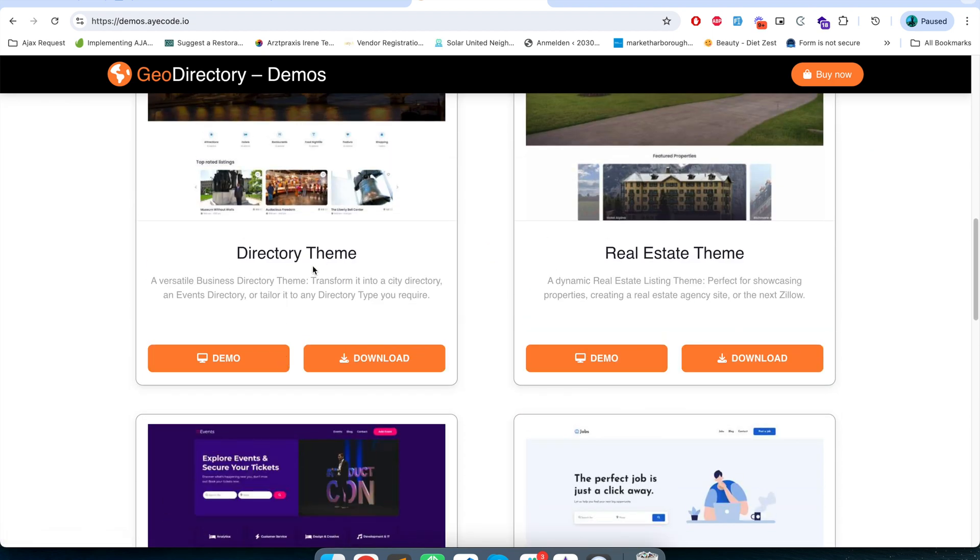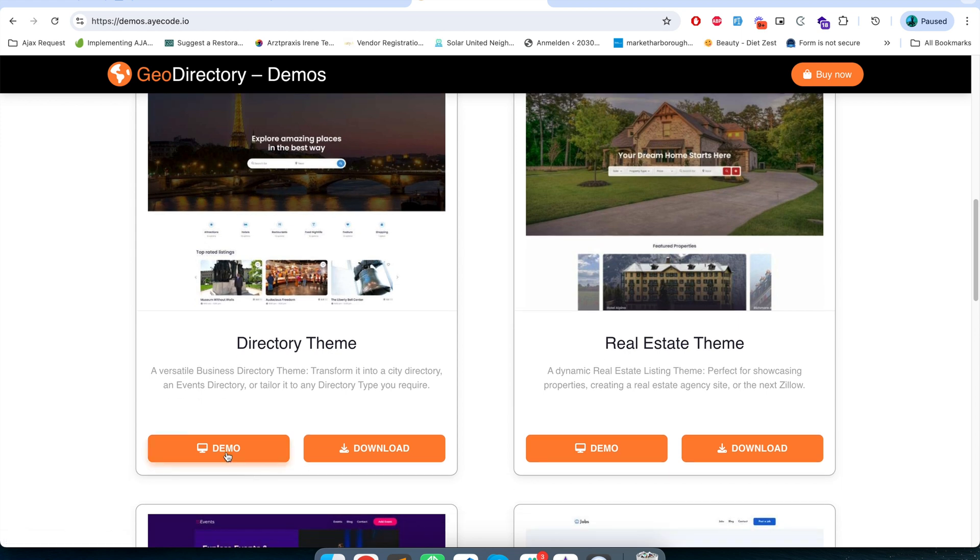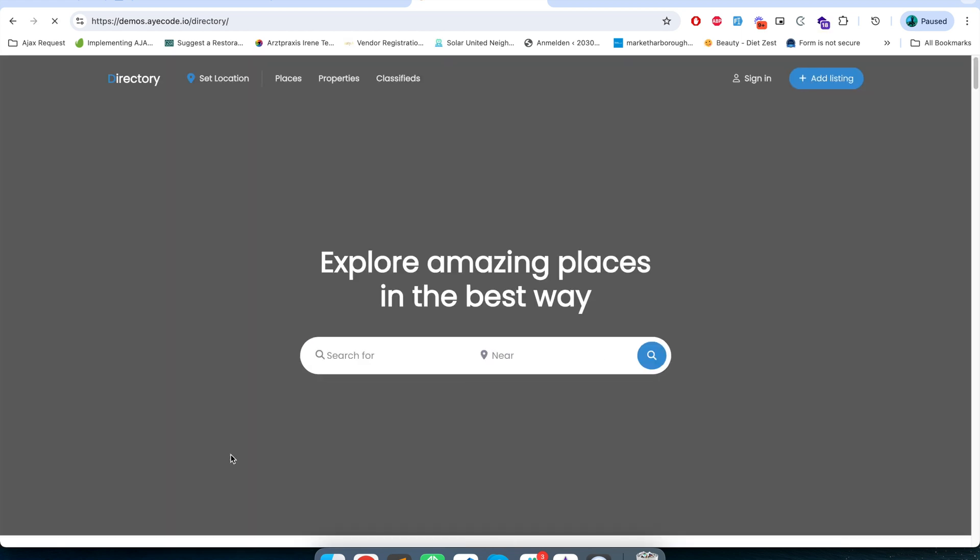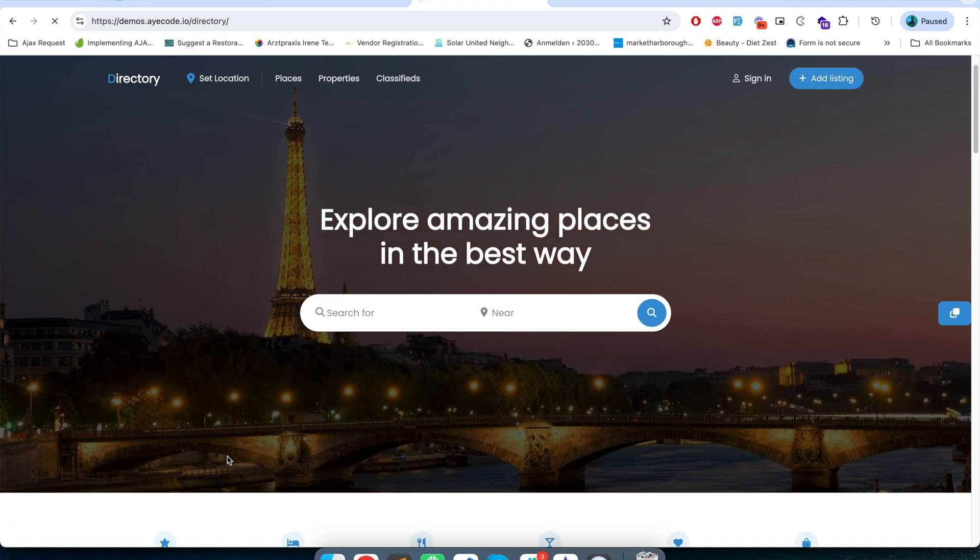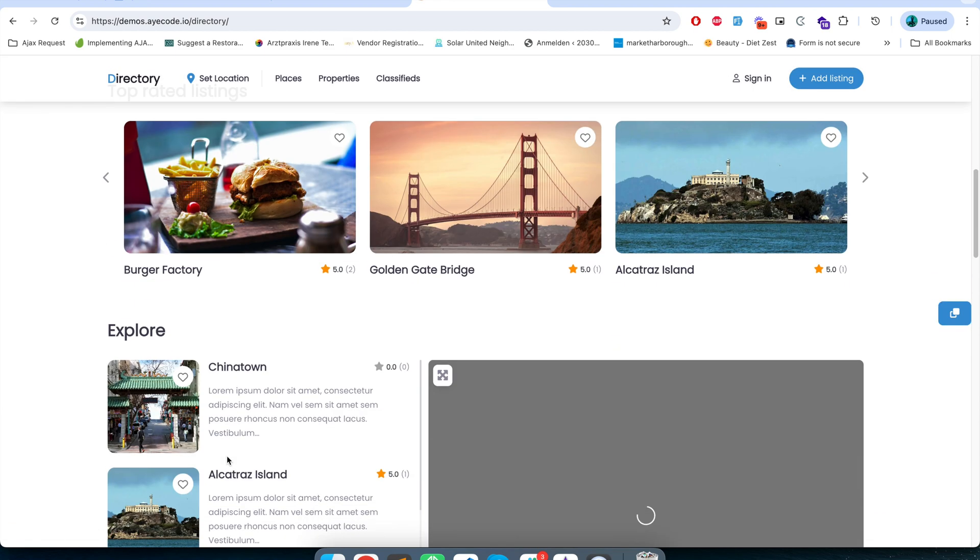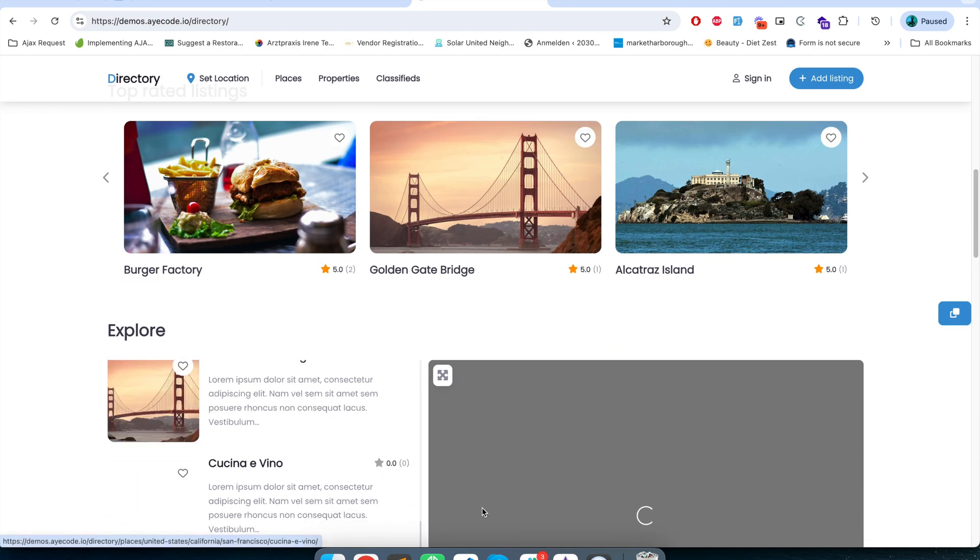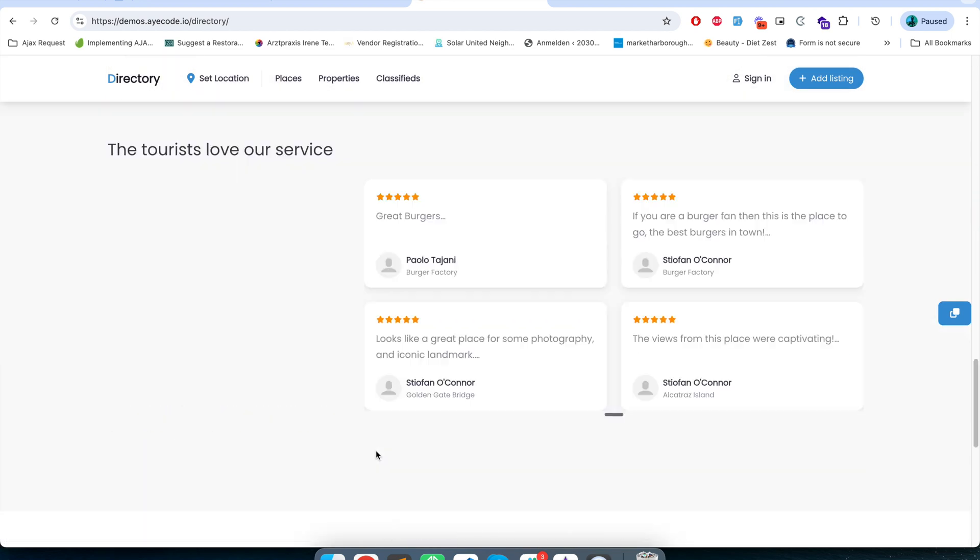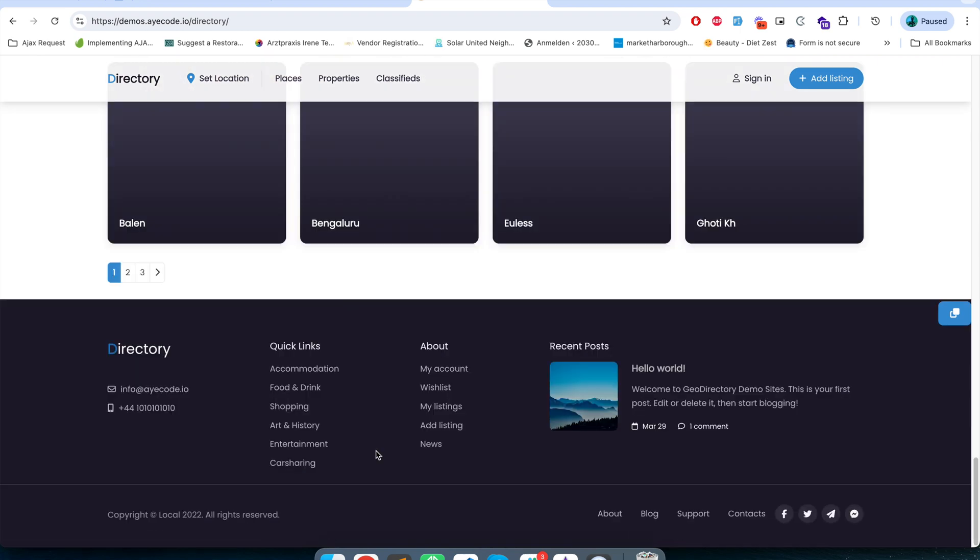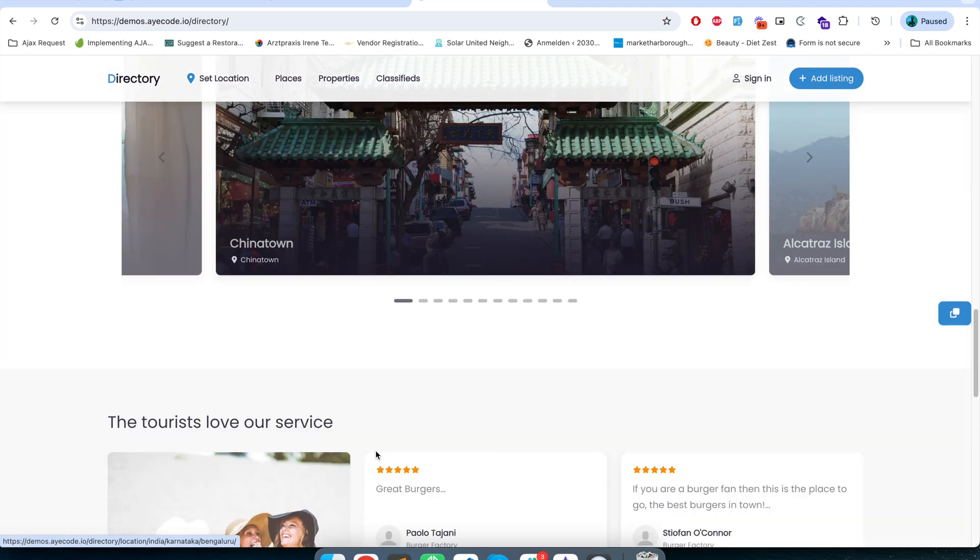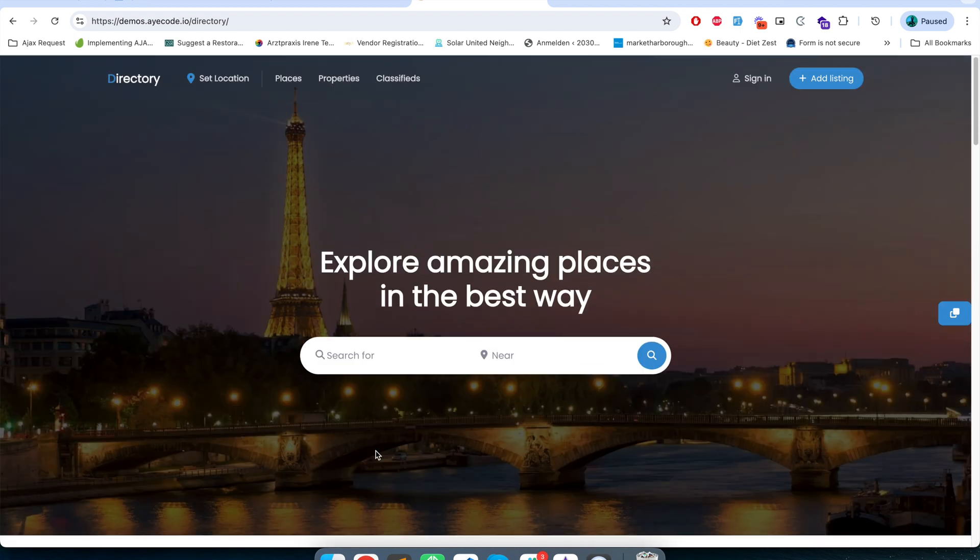We're going to use Directory theme for this particular demo. If I click on this demo link, this is how the demo looks like for the directory theme. In this video we will set up this demo in our website and we will see how to customize the different templates. So let's start.